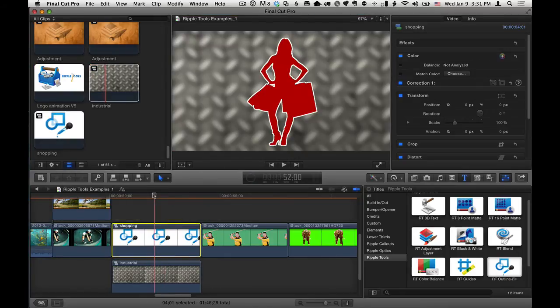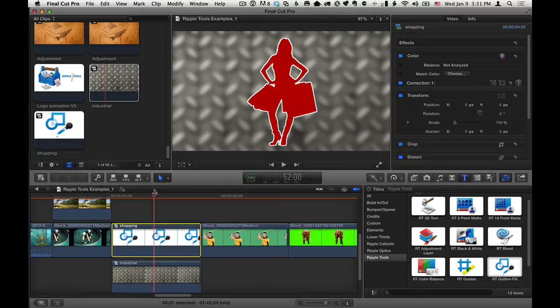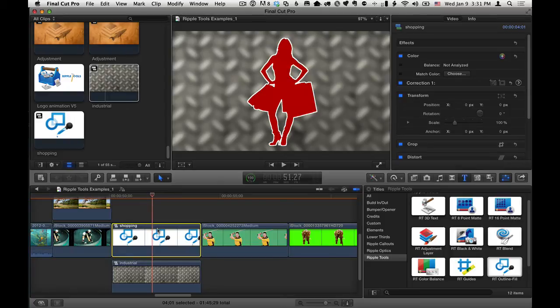And what that will do, you can see immediately it does place this into the event. But I don't care about that here. Because I've collected them together, the RT Outline Fill effect only affects that one clip. And now we can see the background there.